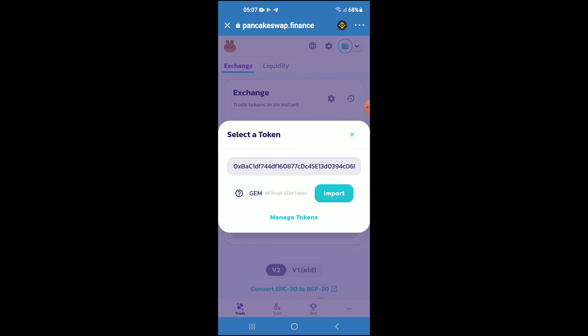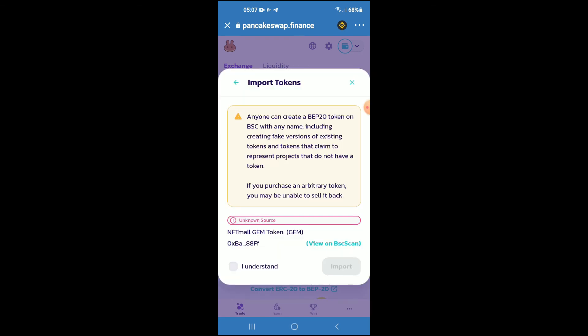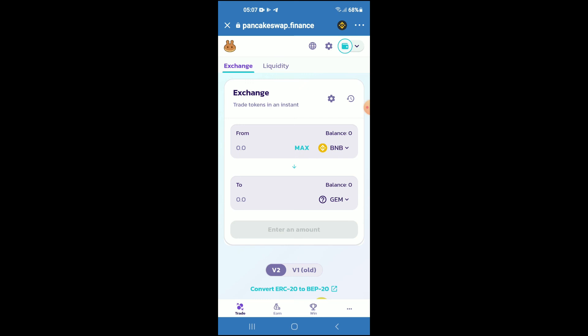Then you're going to tap on import, tap on import again, and now you'll be able to swap the BNB for the NFT Mall token. Hope you found this video helpful and informative.